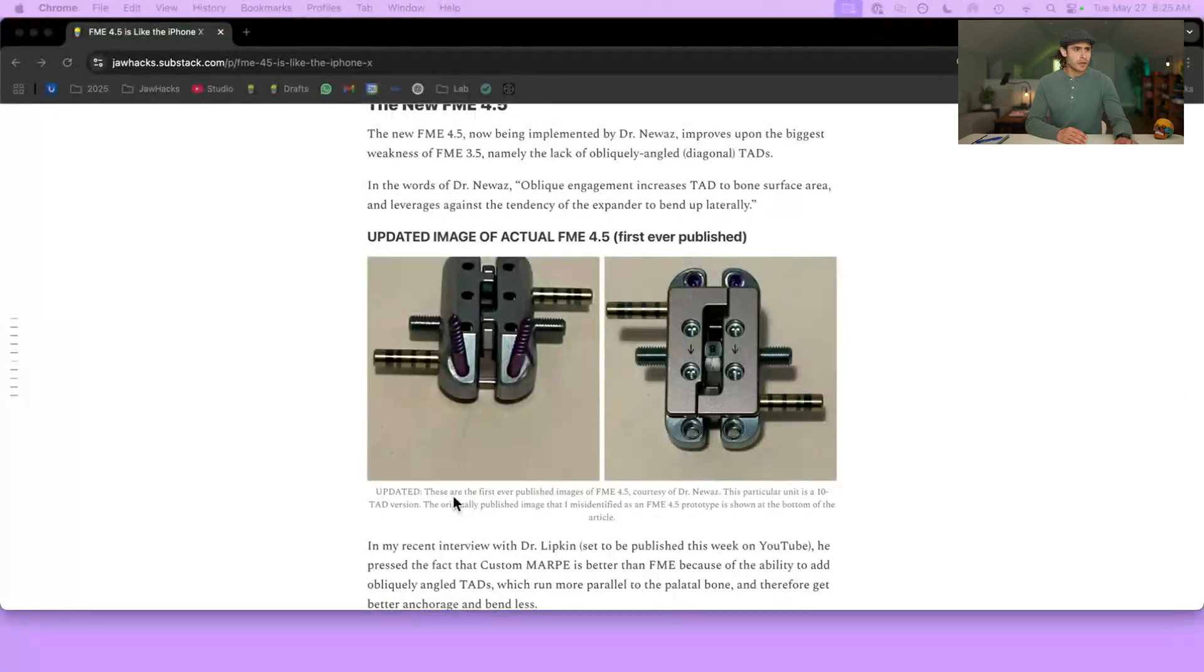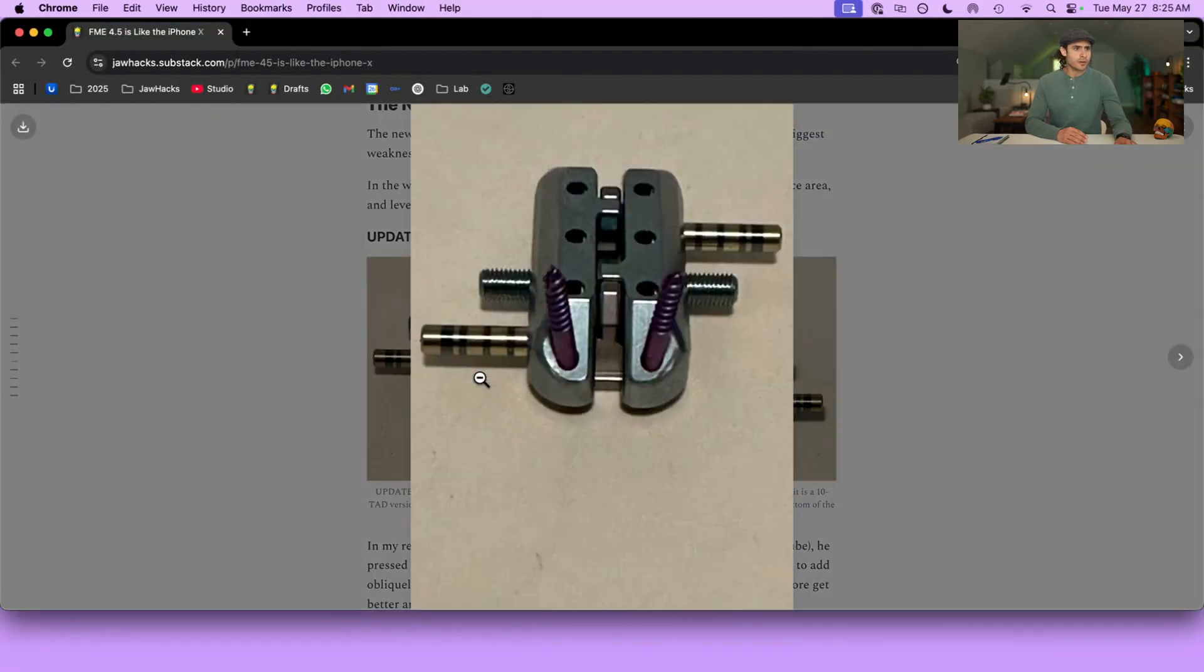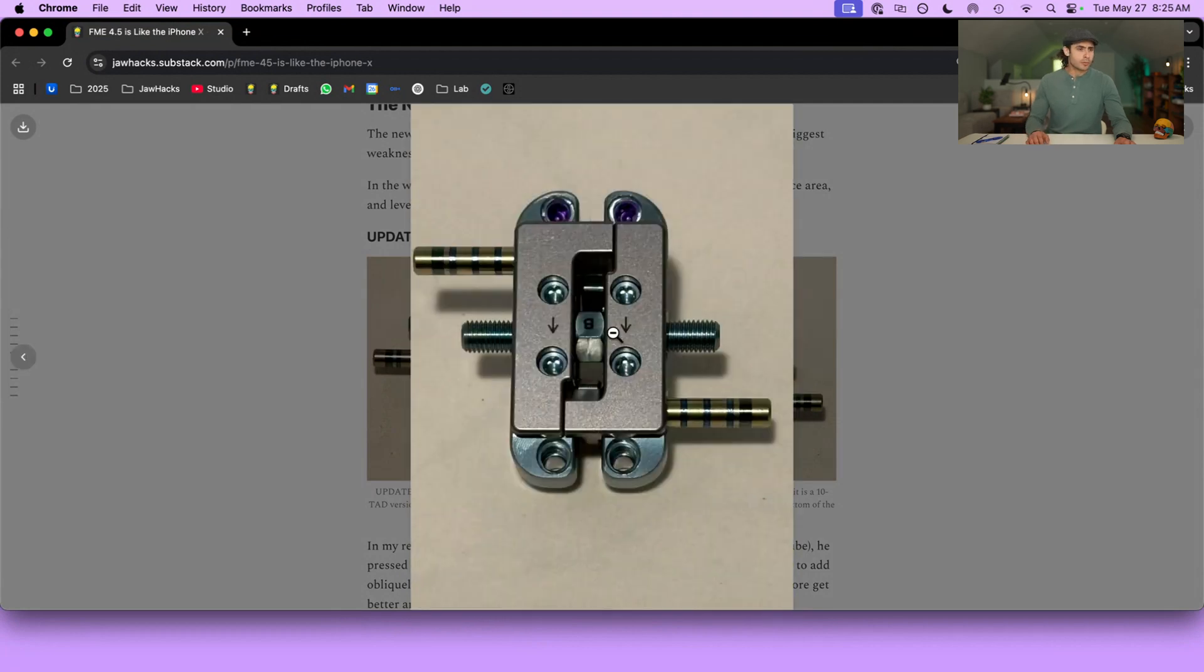And the key feature of the new FME 4.5 is the use of oblique or diagonally anchored TADs. Let's take a look at what that looks like. Here is FME 4.5, courtesy of Dr. Nuwaz. Boom and boom. Look at this monster.